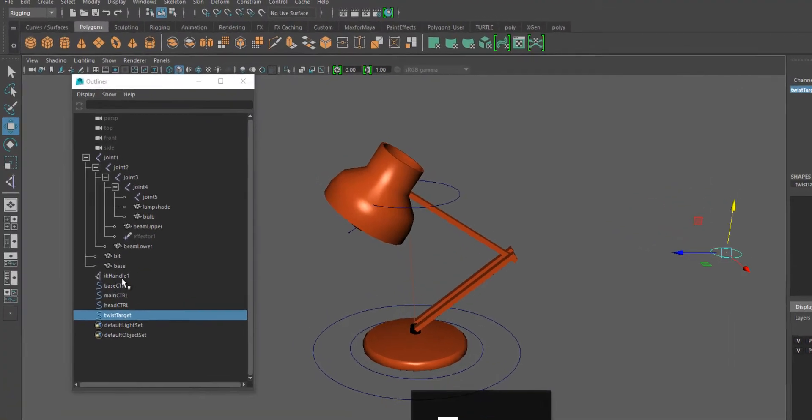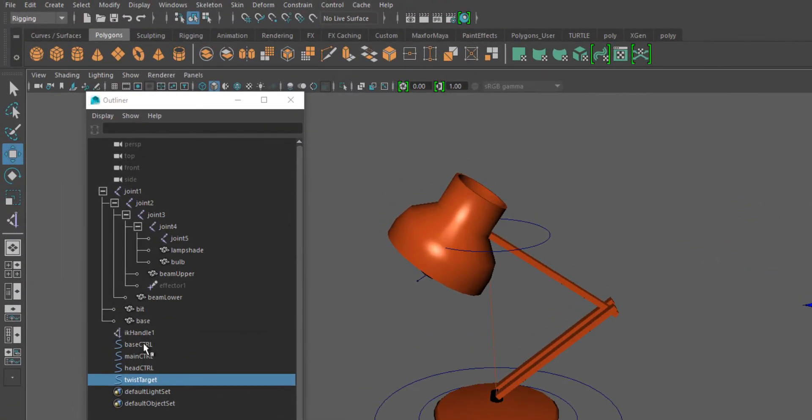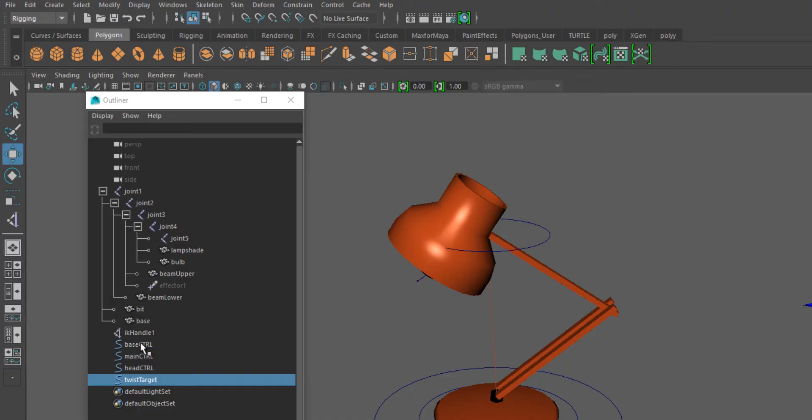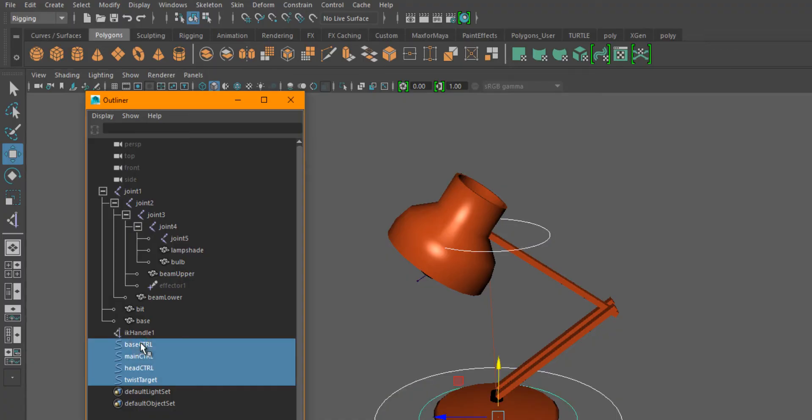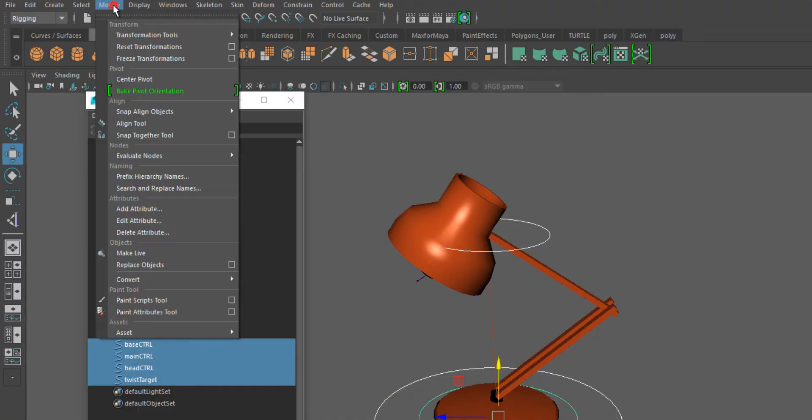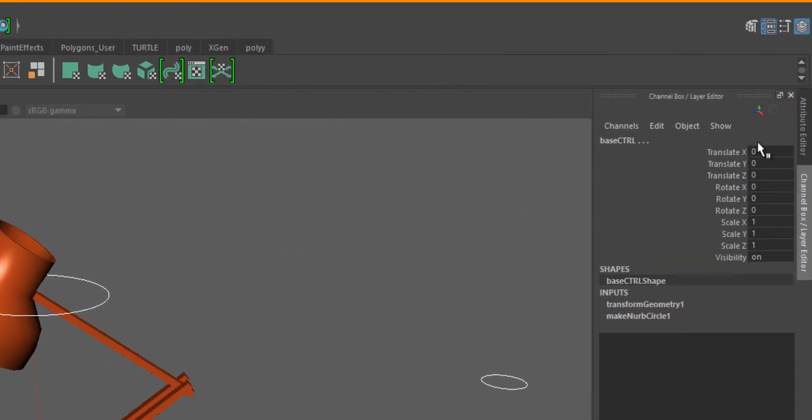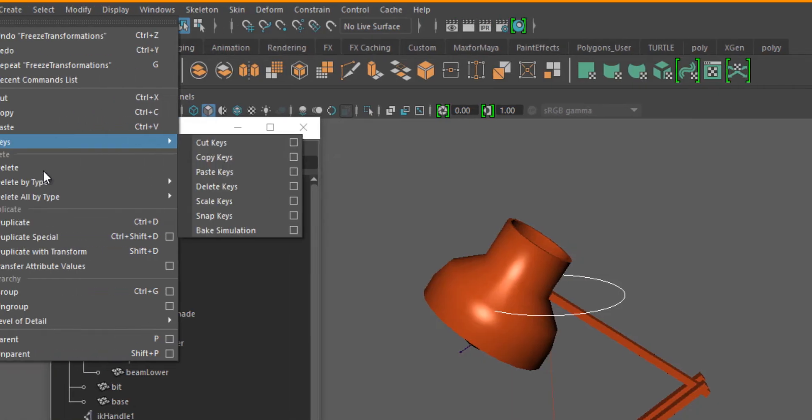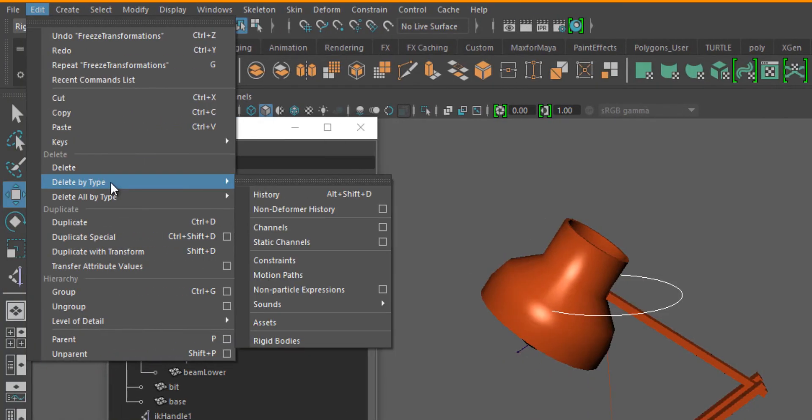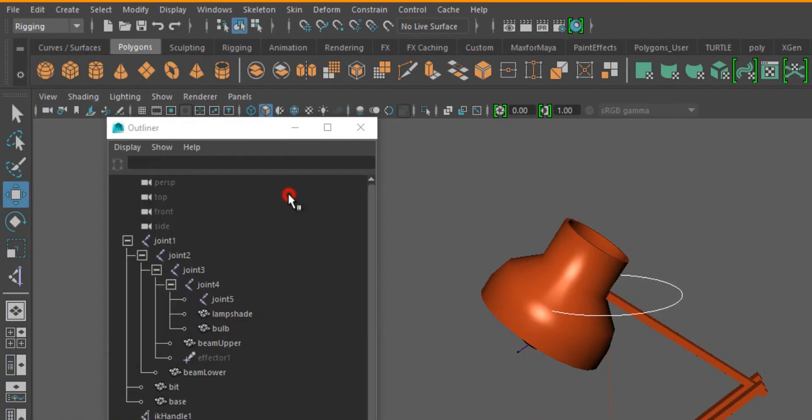Now, as with modeling, I want to select these all, freeze their transformations so you can see it zeros the values, and I'm going to delete the history to get rid of anything unnecessary.